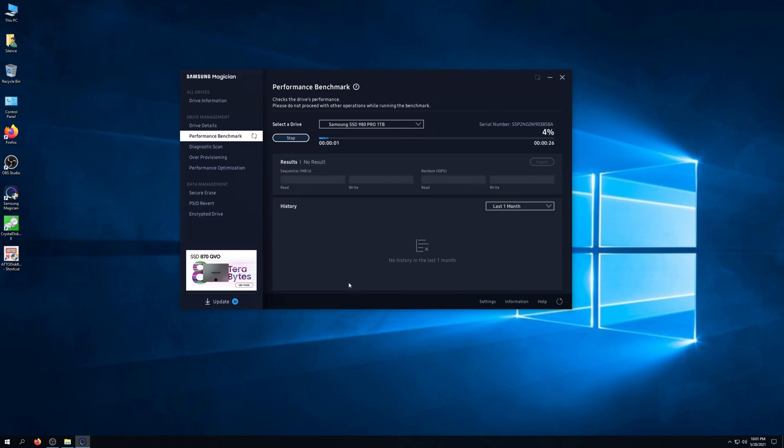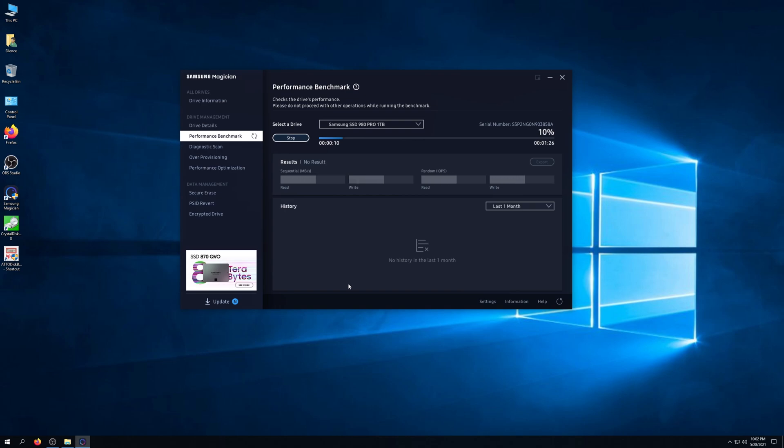Let's get this going. Some pretty good numbers have already been seen on this particular SSD and I don't expect that to change. The numbers are probably going to look really impressive. The reads are probably going to hit around the 7k range, writes around the 5k range.